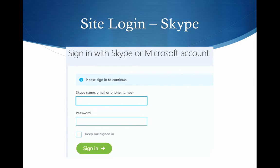Now, once you've got Skype set up for two-factor authentication, this is going to involve you having a Microsoft Live account. The last time I checked, the Skype native accounts did not know how to do this.